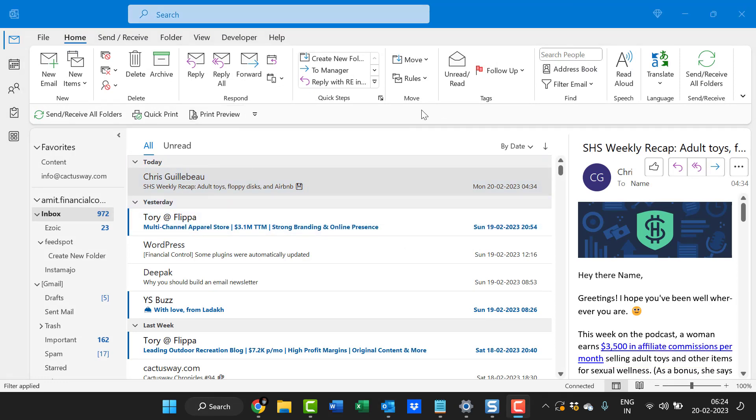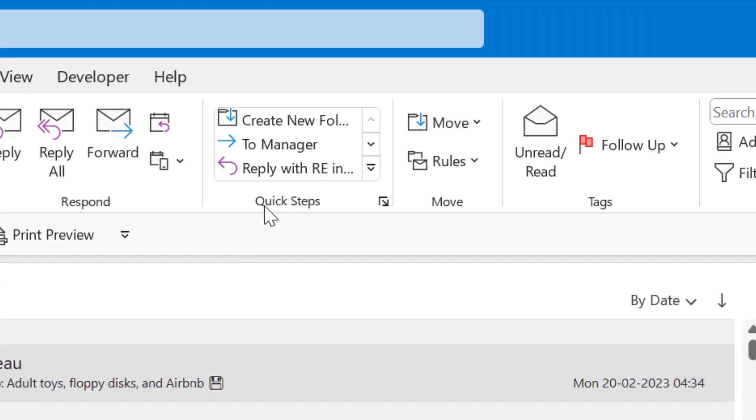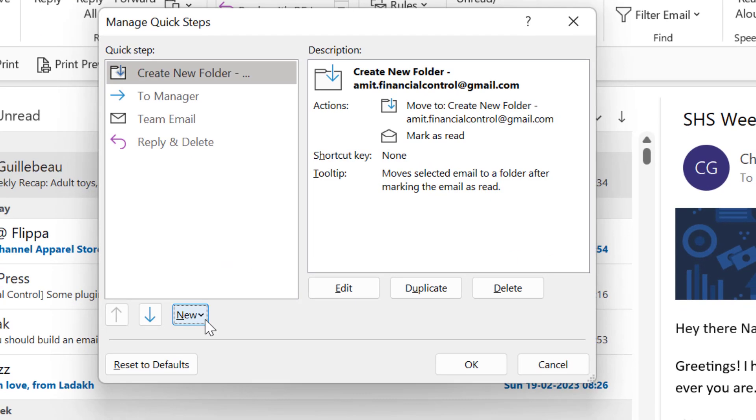Simply go to the Quick Steps. Quick Steps is designed to manage your emails while you are about to act on a specific email. So simply hit on this expander.